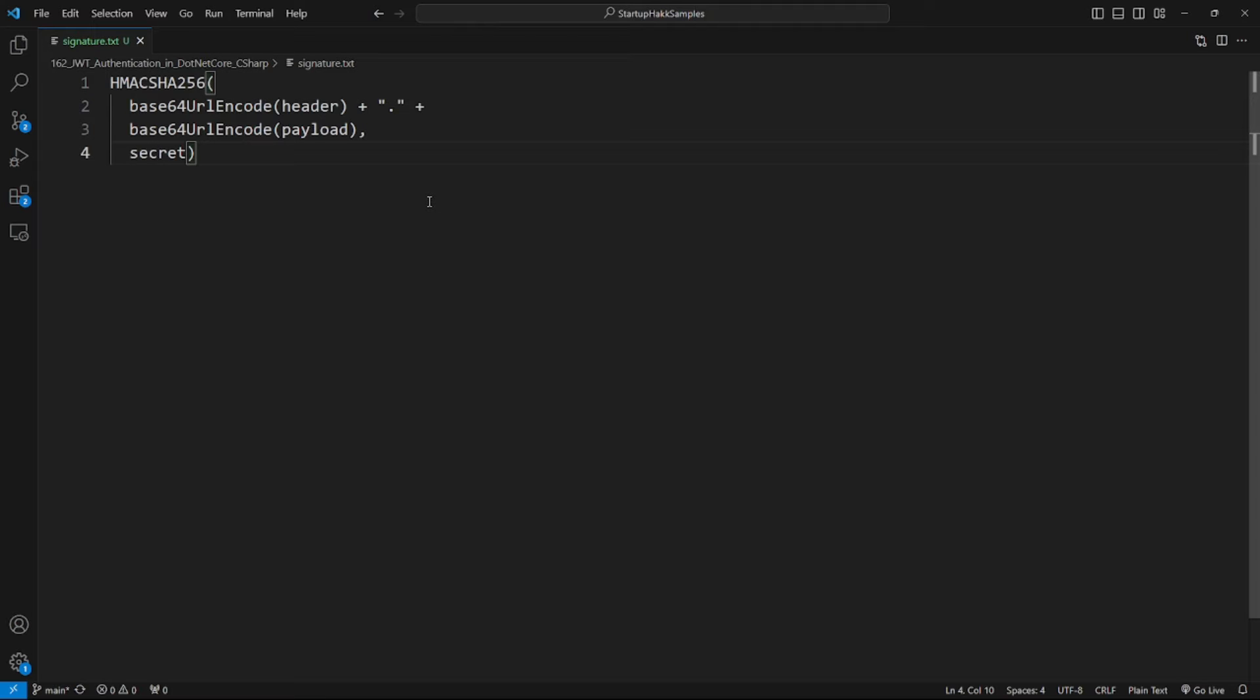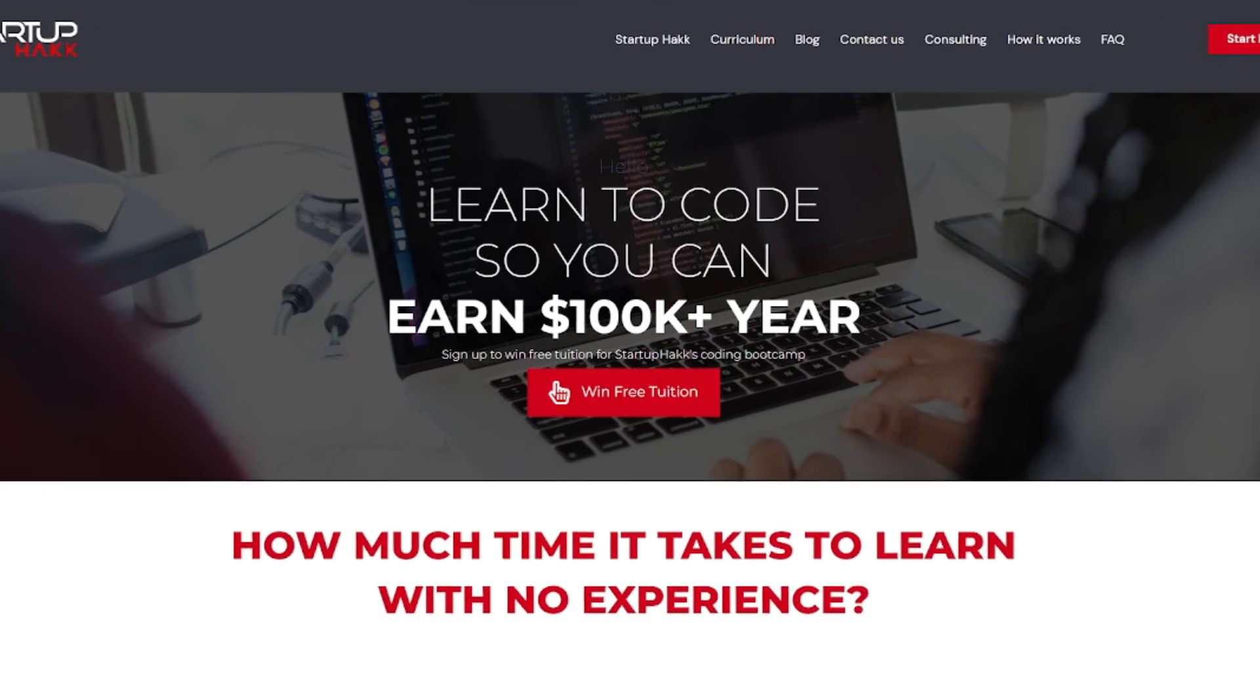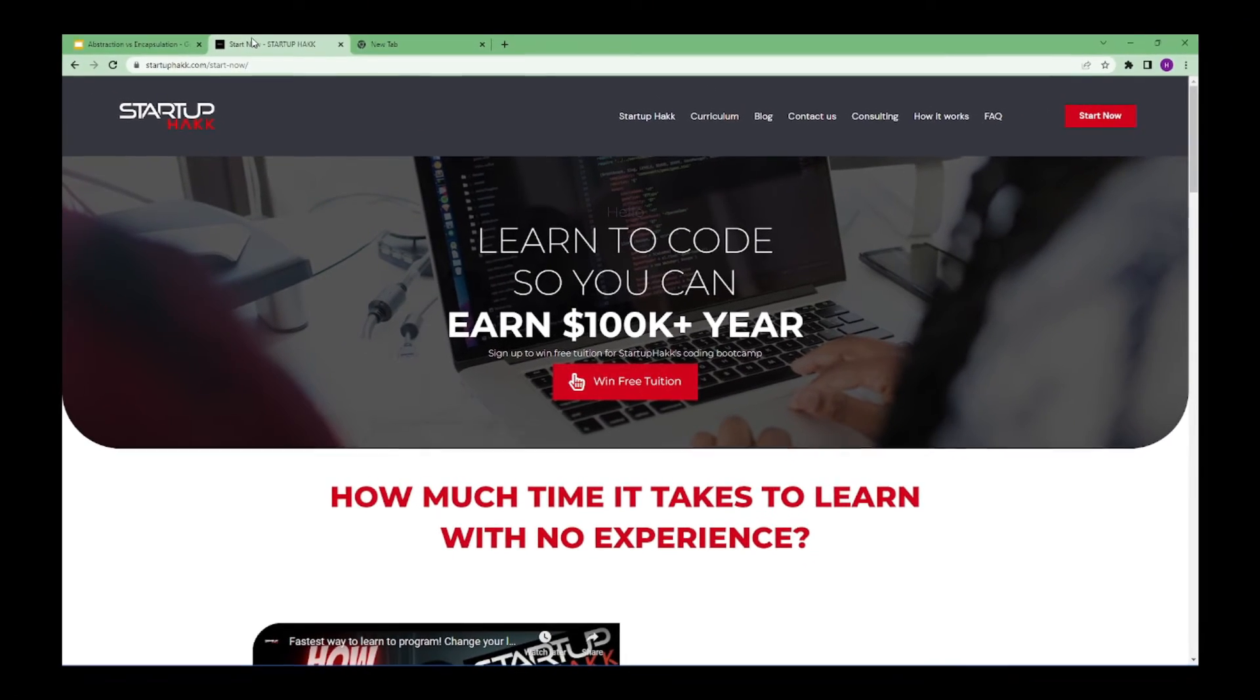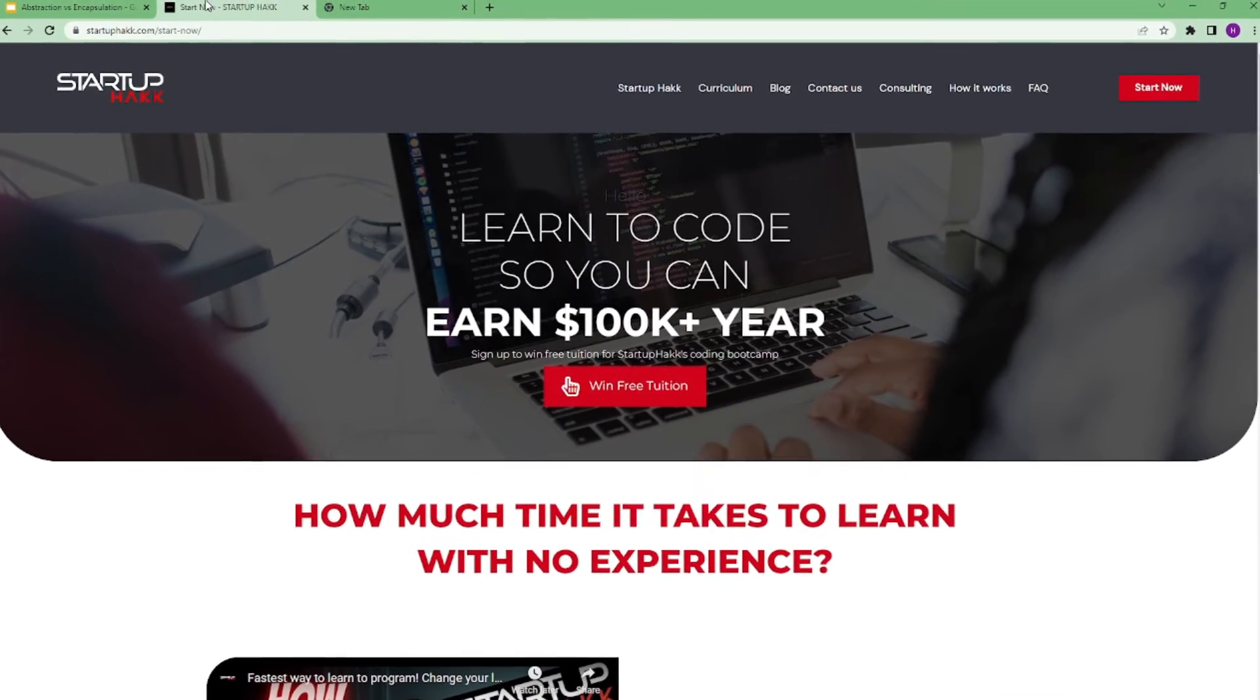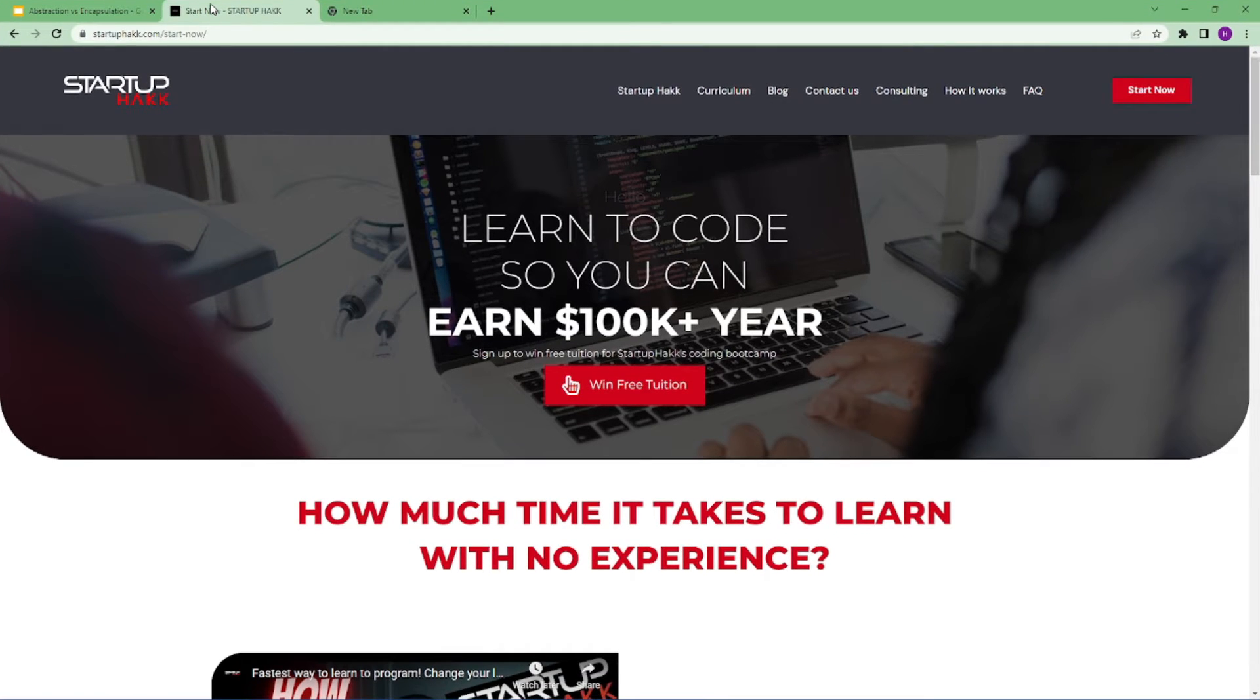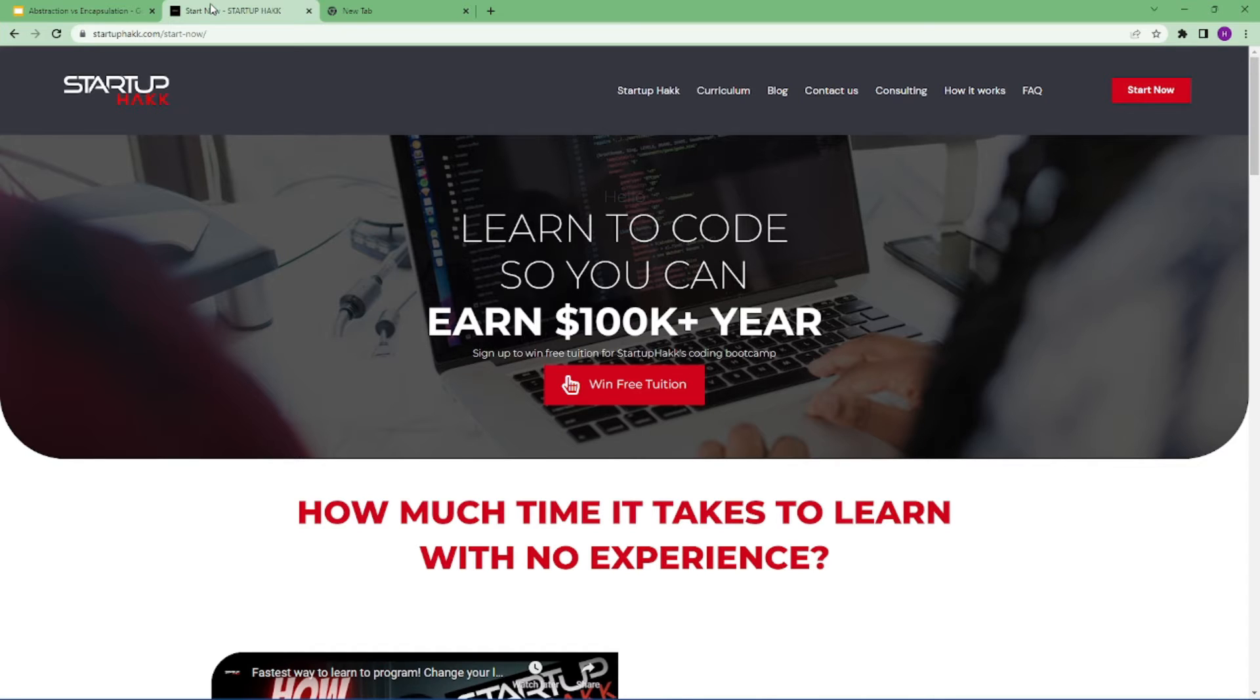Do you want to earn a hundred thousand dollars a year? Do you want to become a software developer within just three months? With our amazing courses and awesome tutors, you never have to worry about getting stuck. We help students learn skills that companies want to hire. We are Startup Hack. Don't forget to subscribe to our channel.